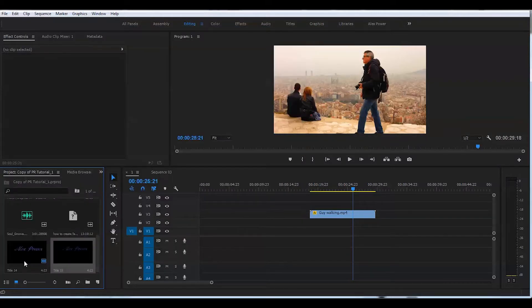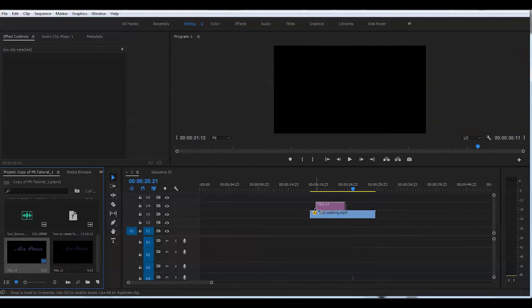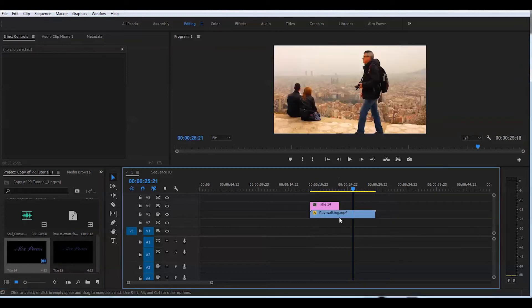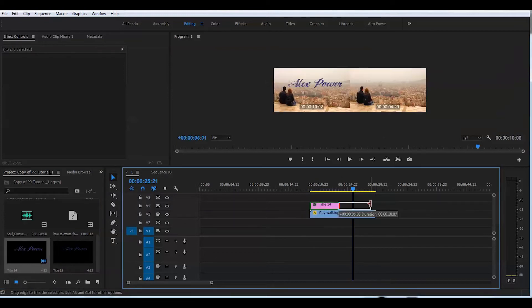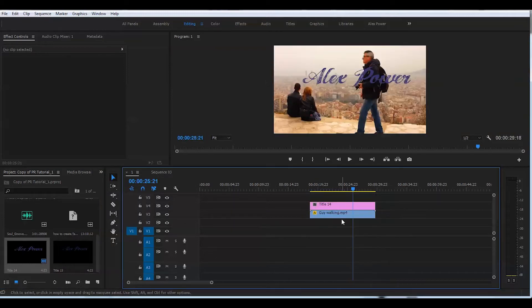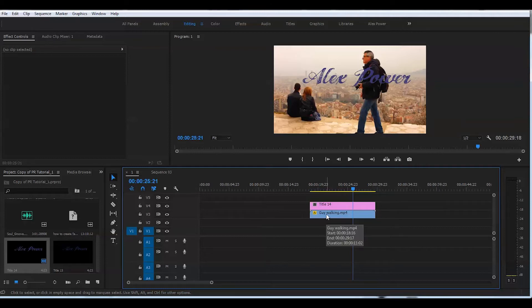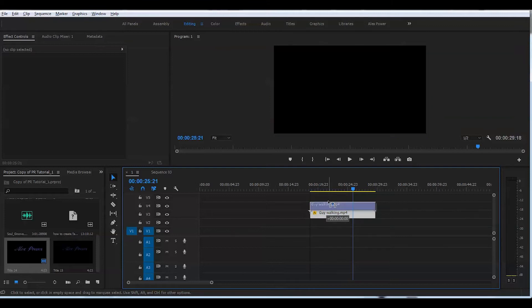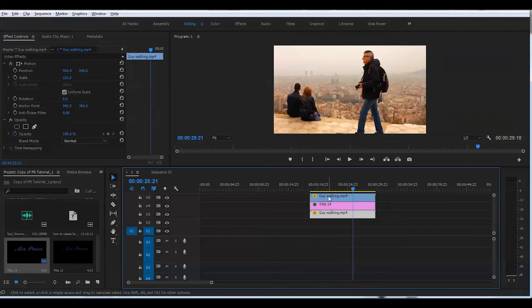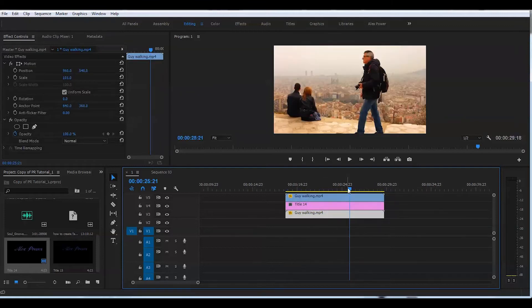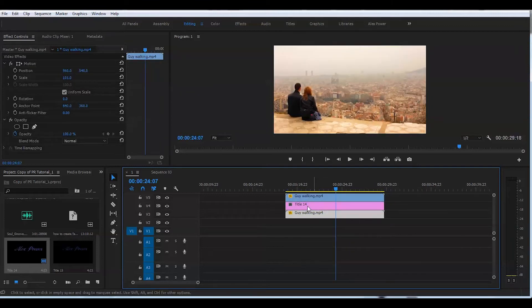Grab that title, put it right on top. Extend to the length of the clip. I will duplicate this layer by pressing and holding Alt and the left button of the mouse. So now I have two layers of the same clip and the title between them.